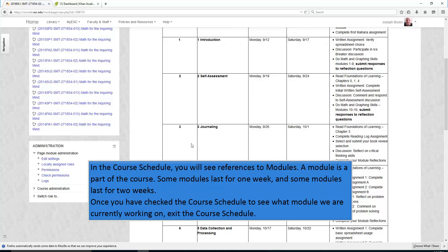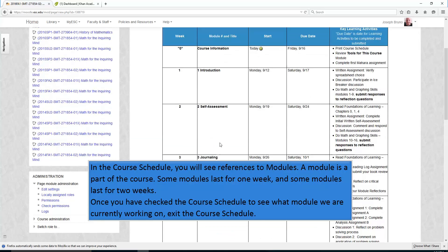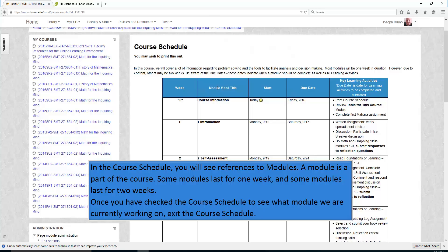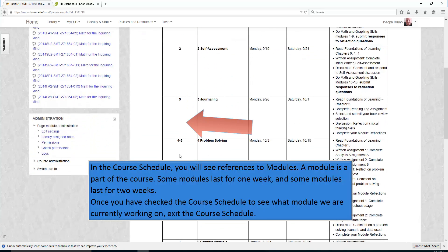In the course schedule, you will see references to modules. A module is a part of the course. Some modules last for one week and some modules last for two weeks.